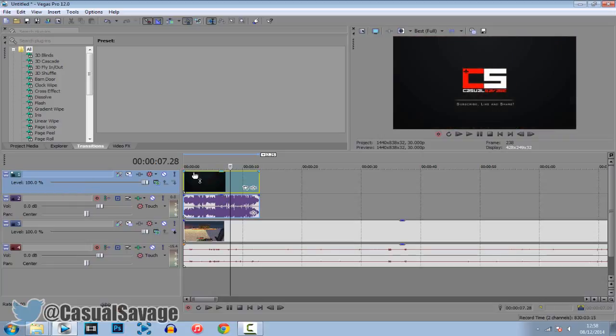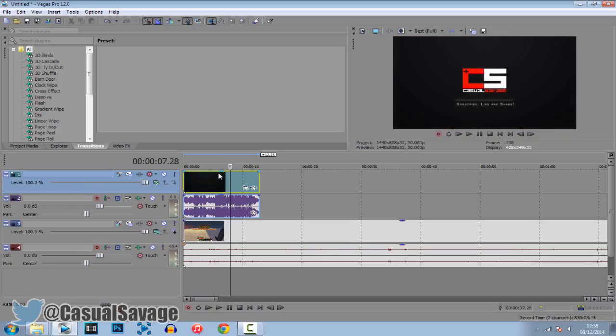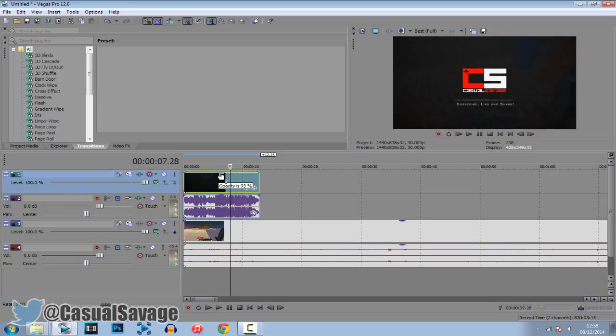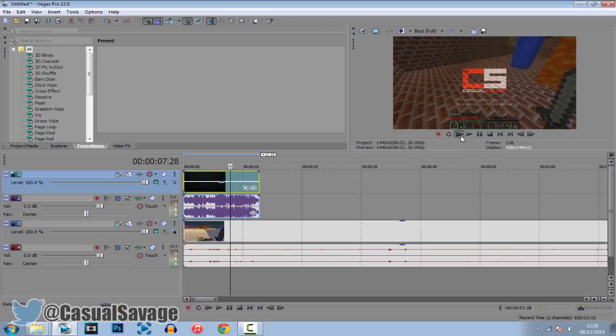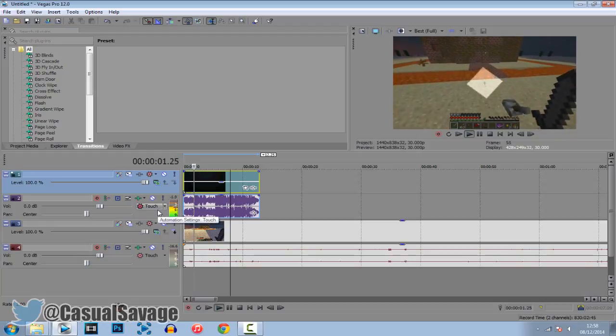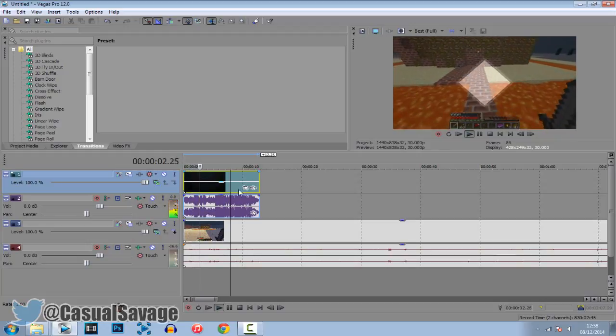So you can do it that way or you can go straight here and drag it down. Now I think dragging it down is not available in Sony Vegas Pro 11, they only brought it in Sony Vegas Pro 12.